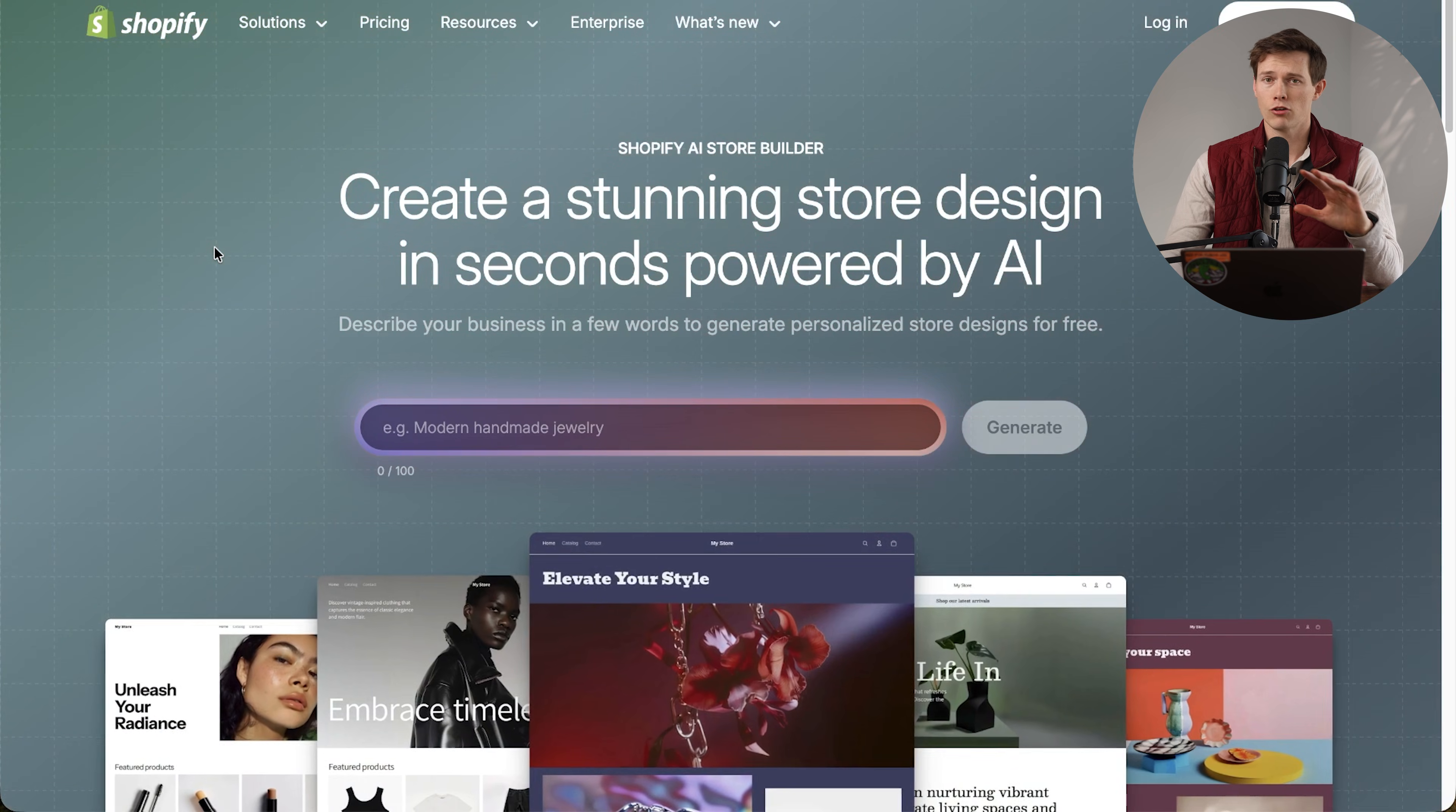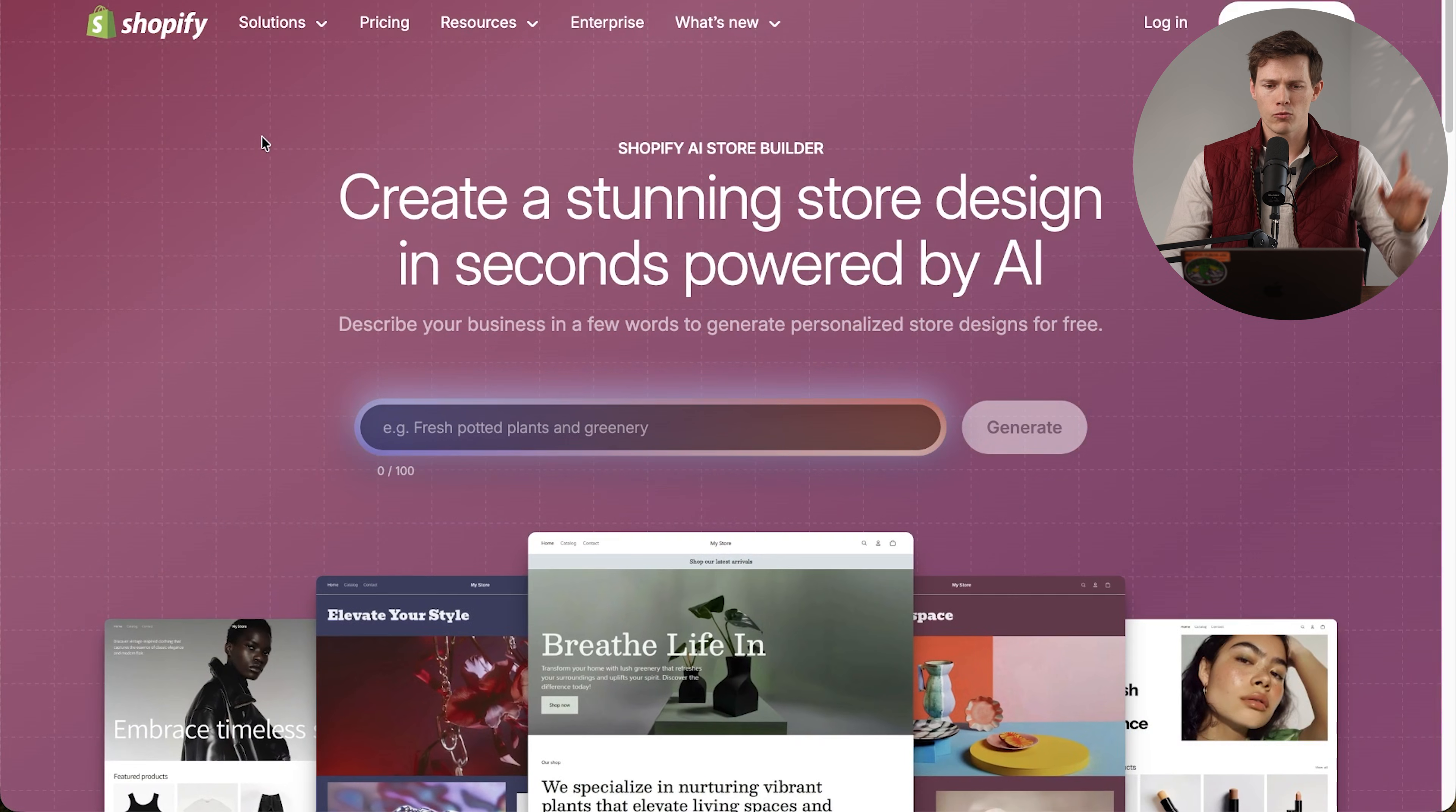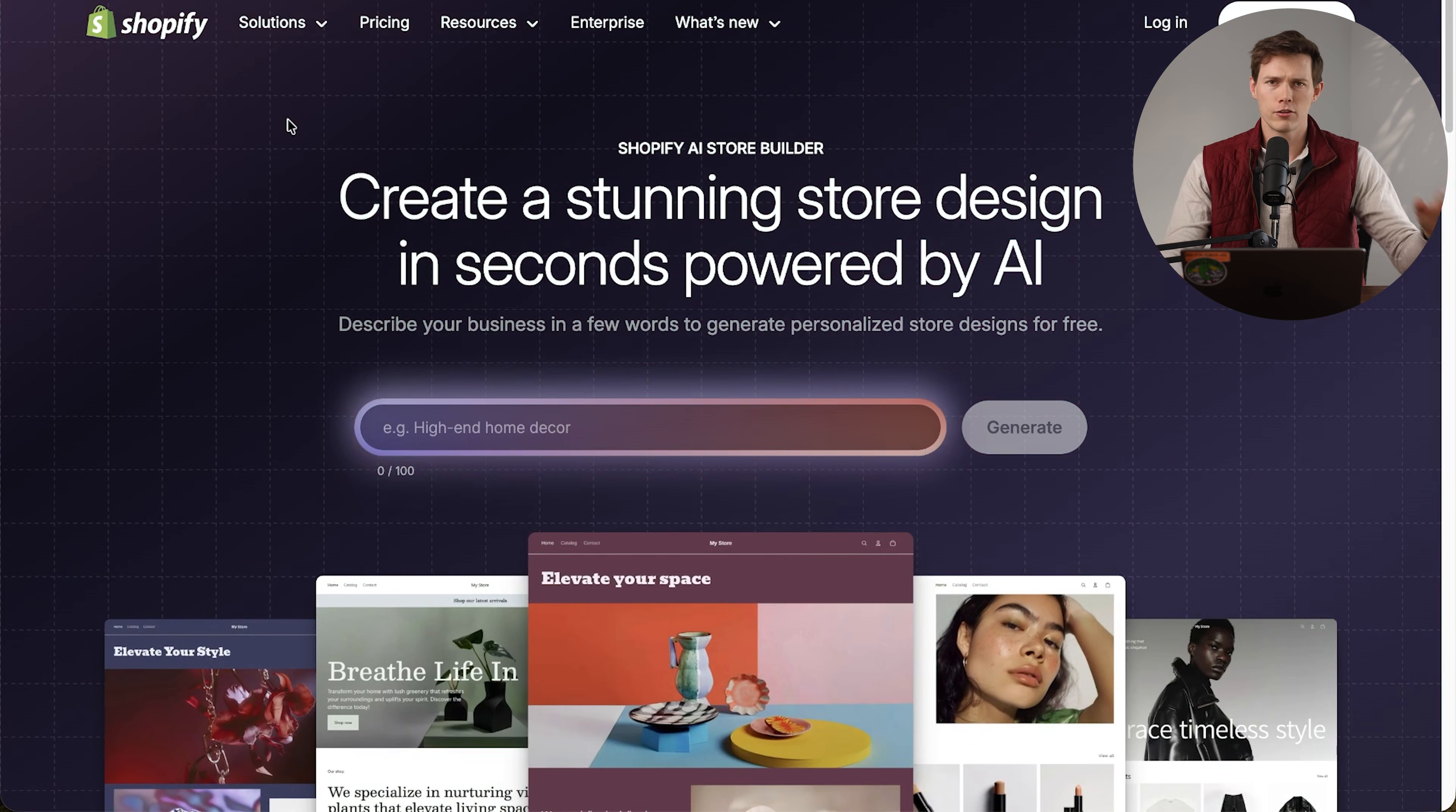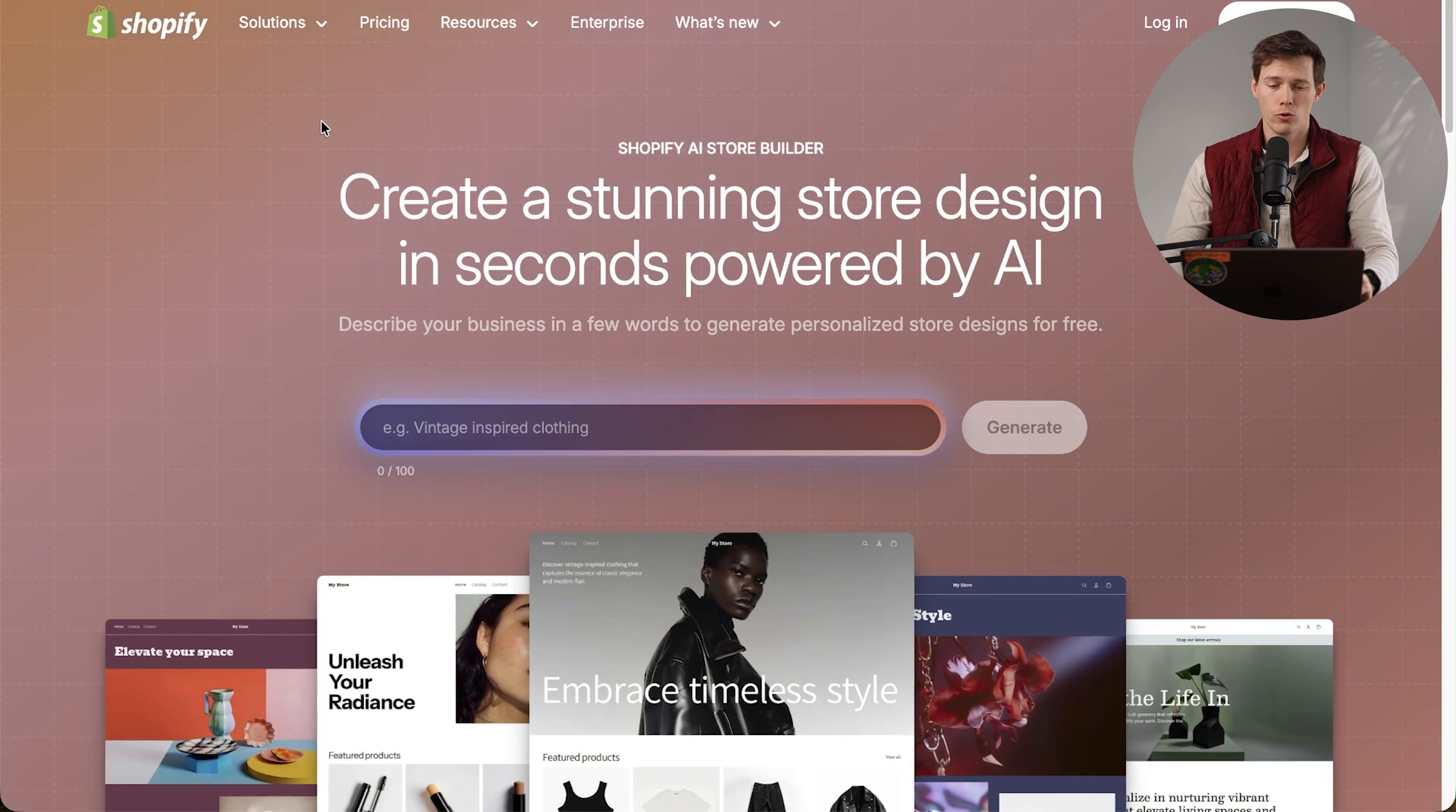I'll make sure that link always has the latest deals and sales. Right now, there's $1 per month for three months and three days for free, so like a 93-day runway that is pretty low risk for getting started with your store.